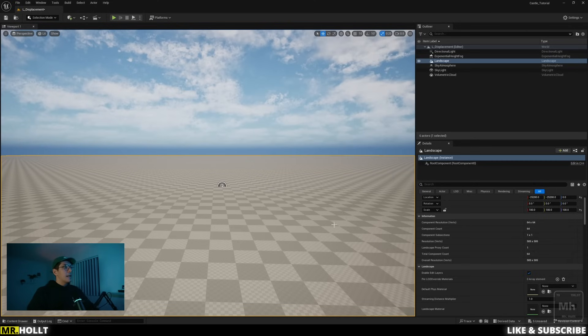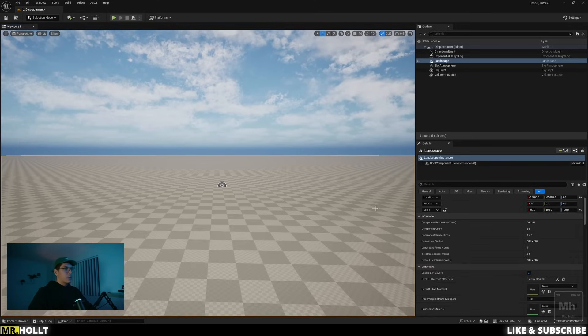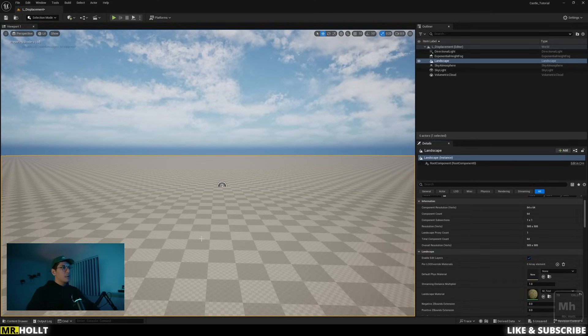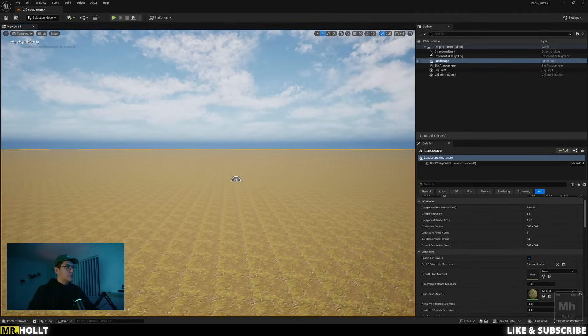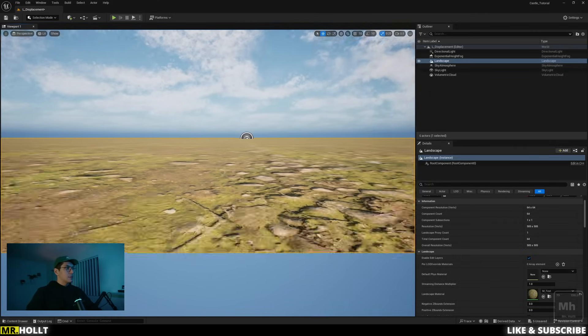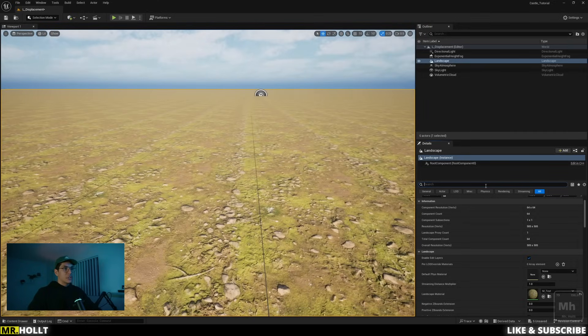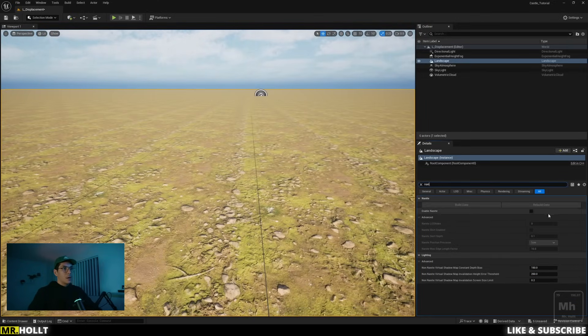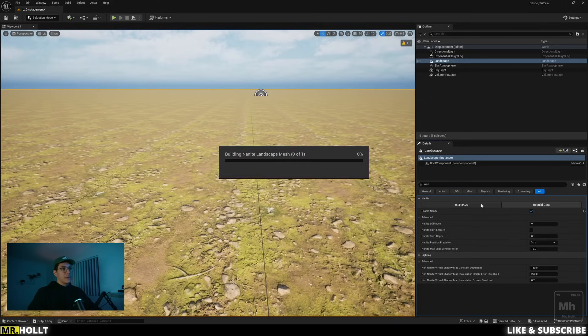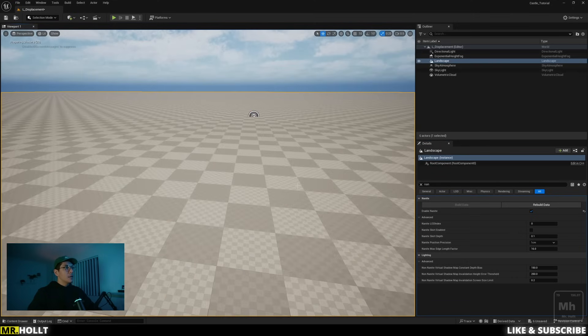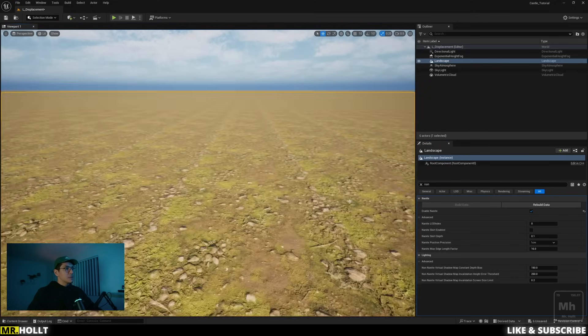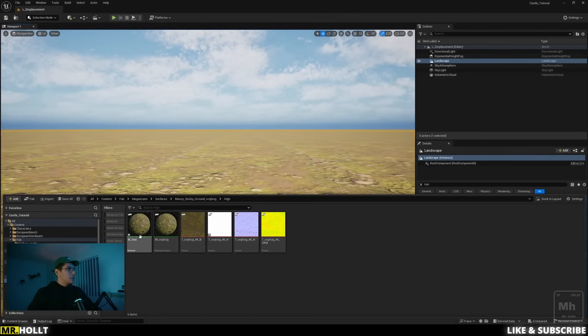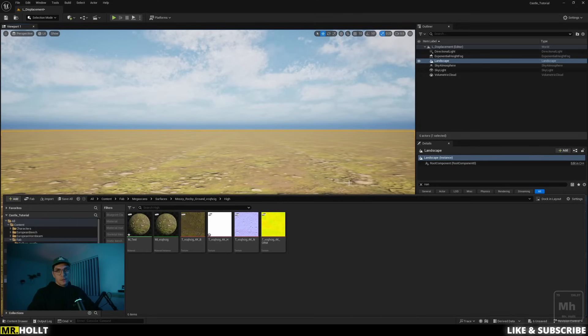And now when we go in, click on our material, click on our landscape, and then click this little arrow, it's going to be added to our landscape. And if we zoom in, you're not going to see any displacement. So what you need to do for the landscape is just type in nanite, go to enable nanite, and then go to build data. Once you do that, you will get displacement, but it's not working.